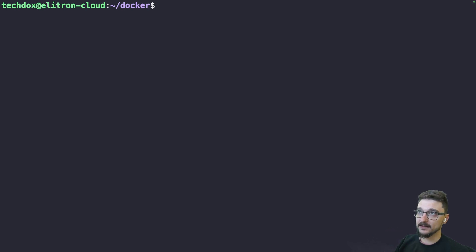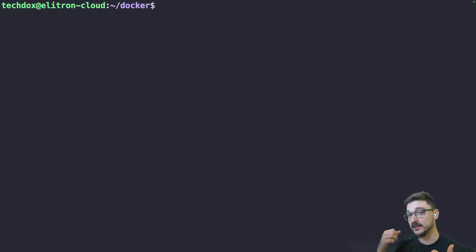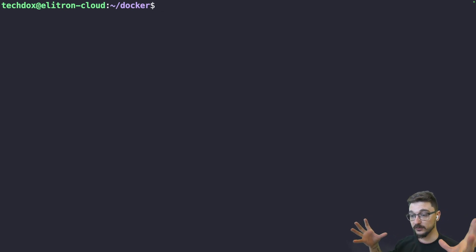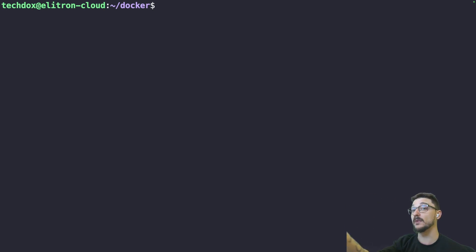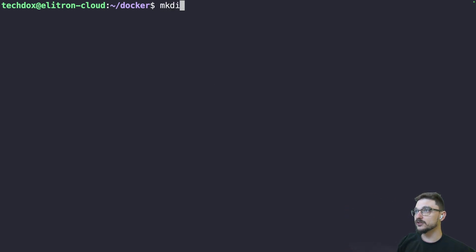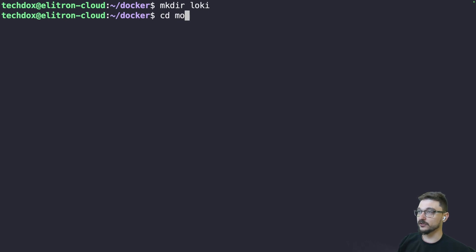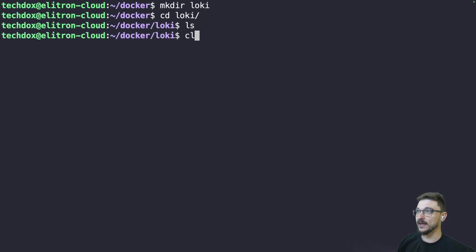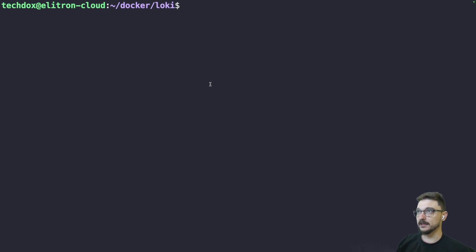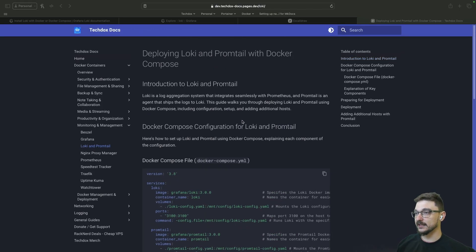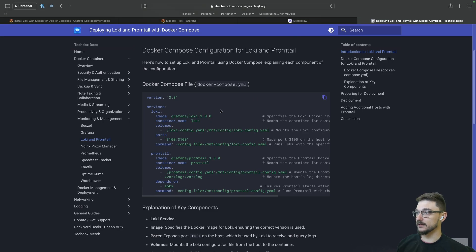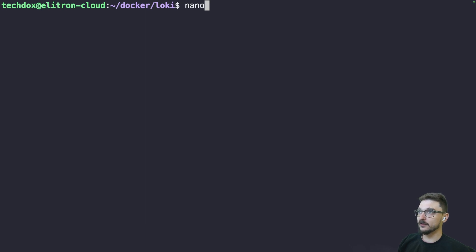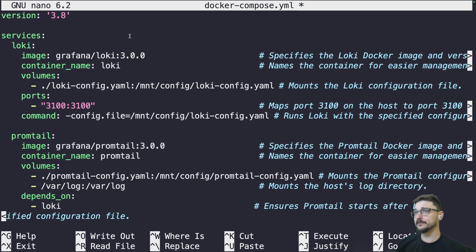I've just connected to my main server where we're going to be deploying Loki as well as Promtail. We're deploying Loki to store all the logs, and also deploying Promtail here to grab the logs from this server as well. We'll make a directory called 'loki' and change into it. Coming to my documentation — a link is in the description — there's a Docker Compose file we can grab, so we'll do nano docker-compose.yaml and paste it in.